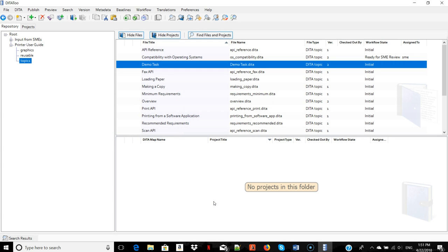It's now available for use, publishing, translation, automated assembly, and other content automation scenarios.